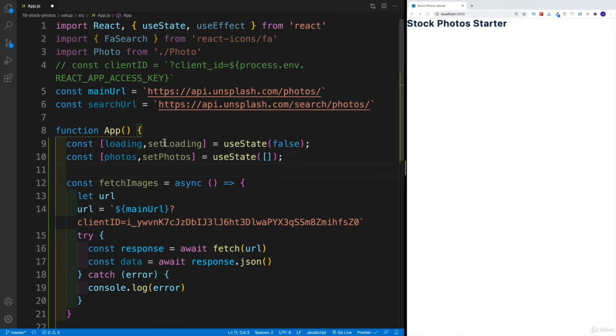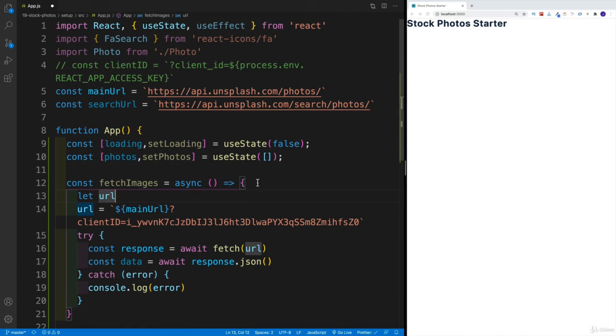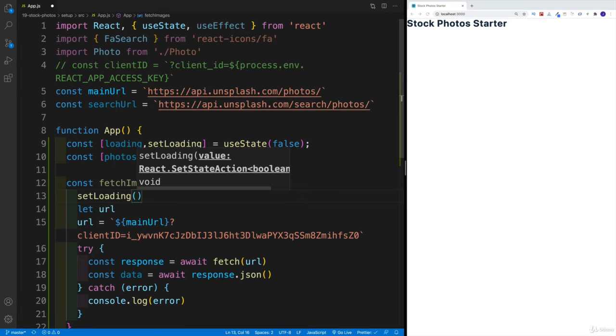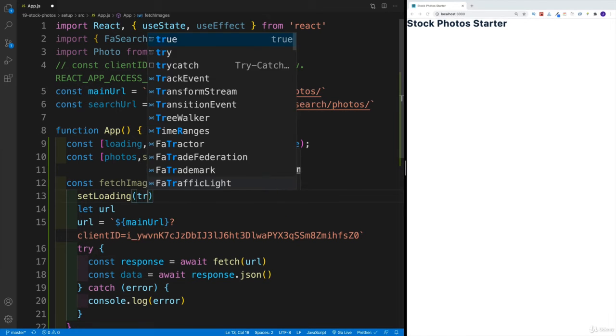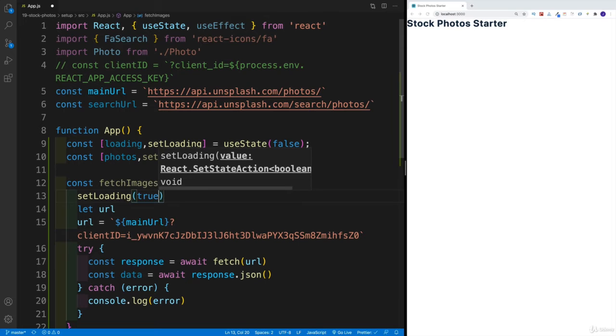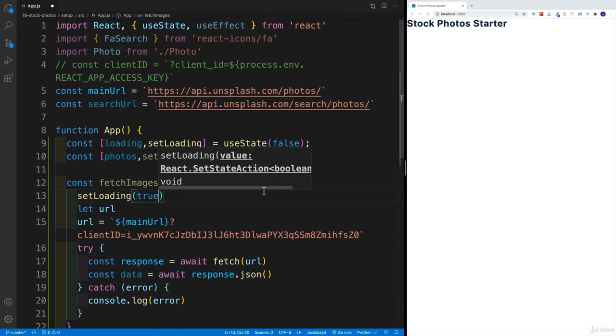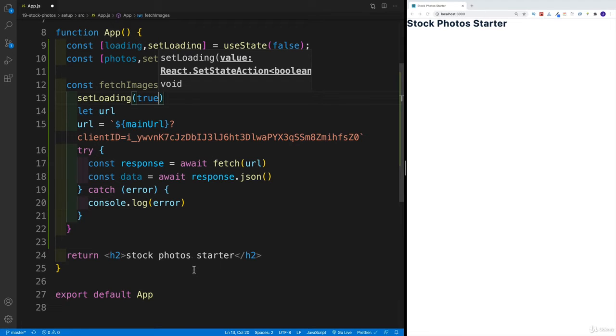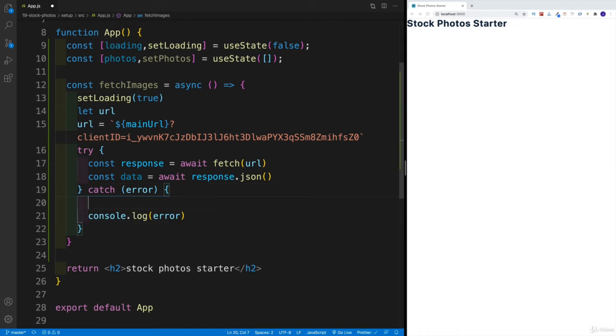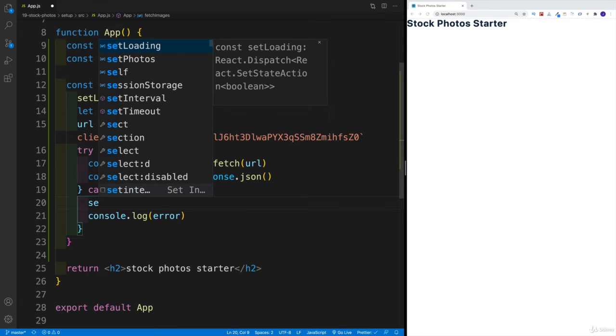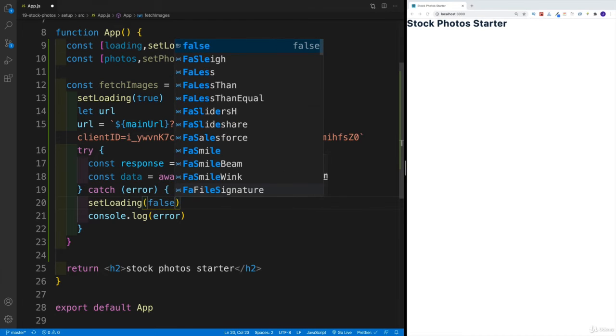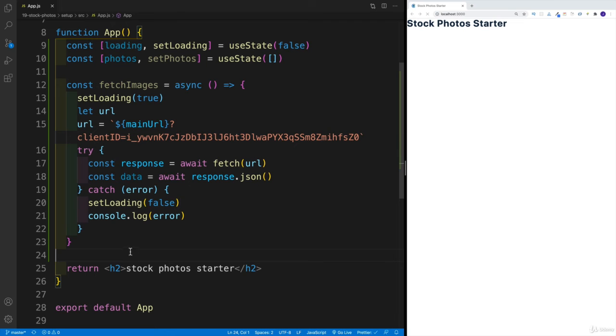And then once we have this one in place, where we have fetch images, before the URL, I would want to set loading to be true. And then where I have the error, I also want to set it up. I also want to say that I would want to set loading to false, even if there's an error. So we're going to go with setLoading. And that one is equal to false.